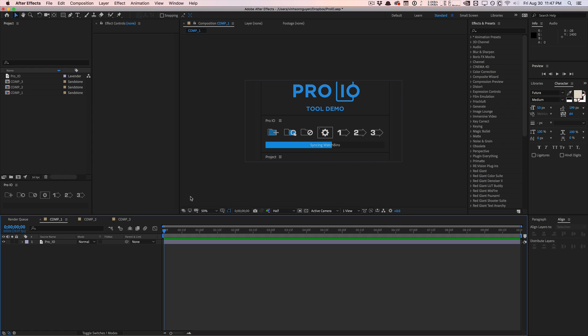It basically allows you to easily import and export stuff from applications like Adobe After Effects and Premiere. It works with both applications and what it does is it allows you to create smart watch bin folders. So whenever you add files, remove files, and all that stuff in those system directories, it'll actually update in After Effects or Premiere.